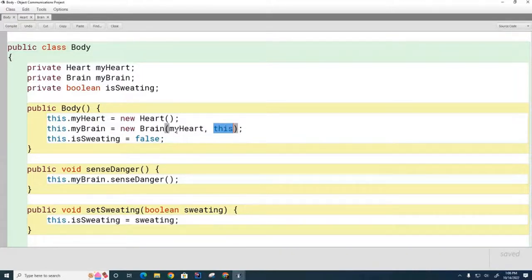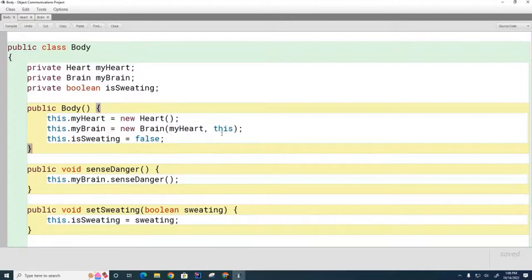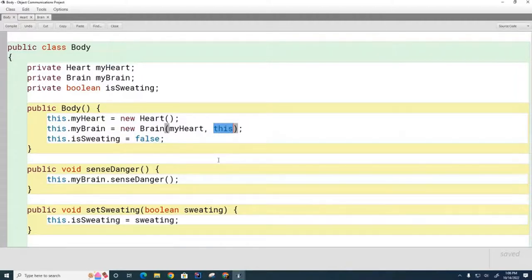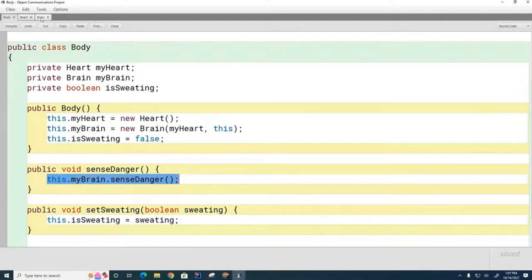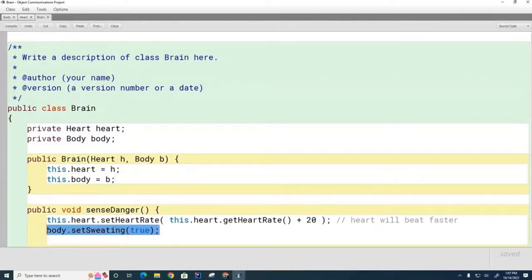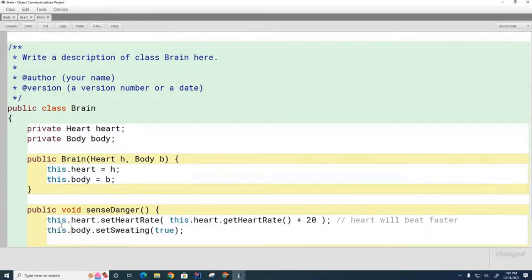Now when the brain gets created, it's told what its associated heart organ is and which body owns it. We've established two-way communication: the body can call methods on the brain, and the brain can call methods on the body. I should also put the 'this' keyword consistently throughout the class. Now the whole thing has finally come together.